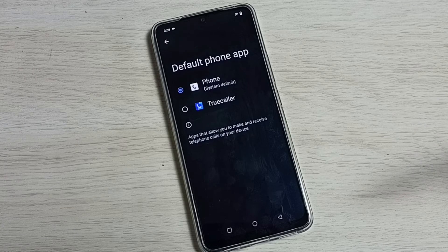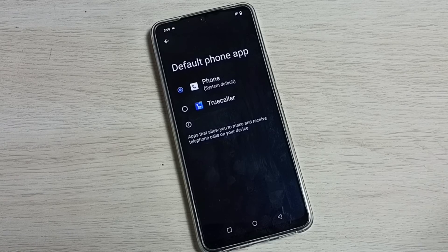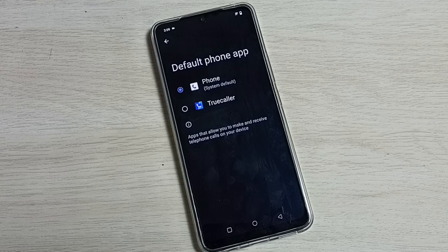So this way we can change the default phone app. If you have any doubt, please comment. Thank you.